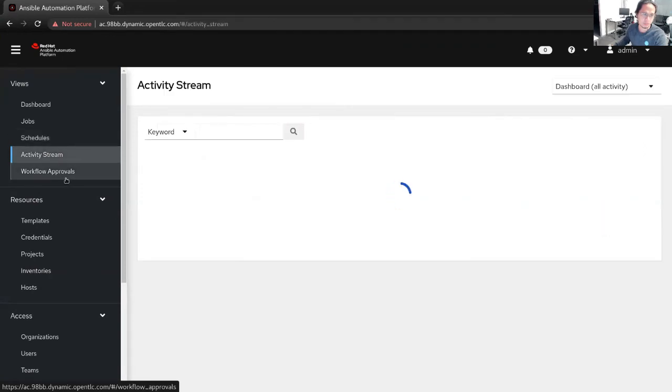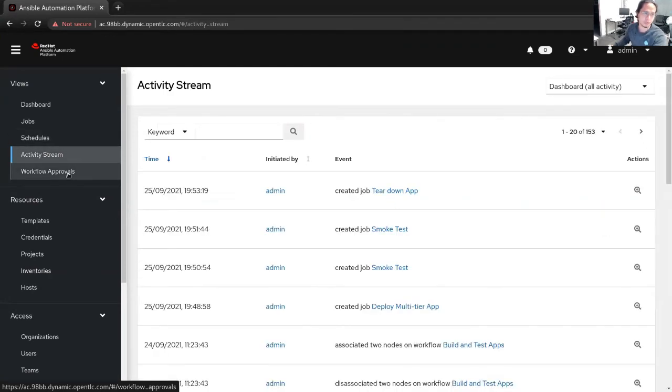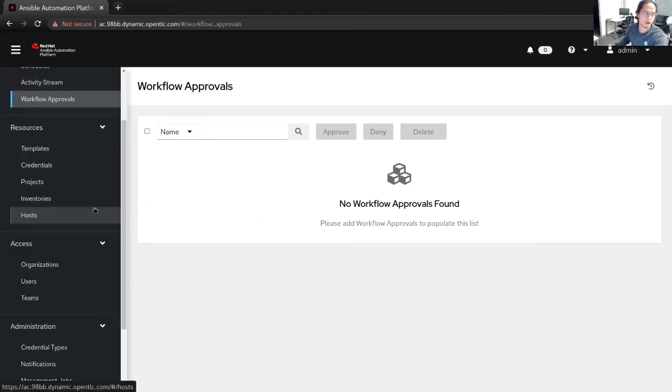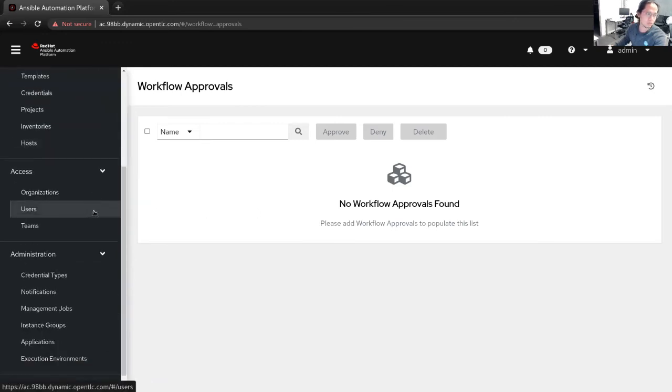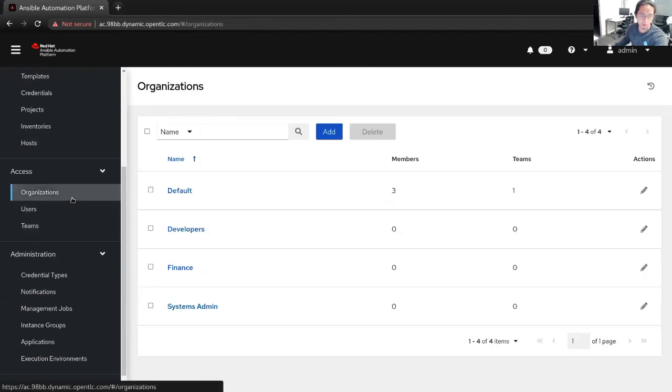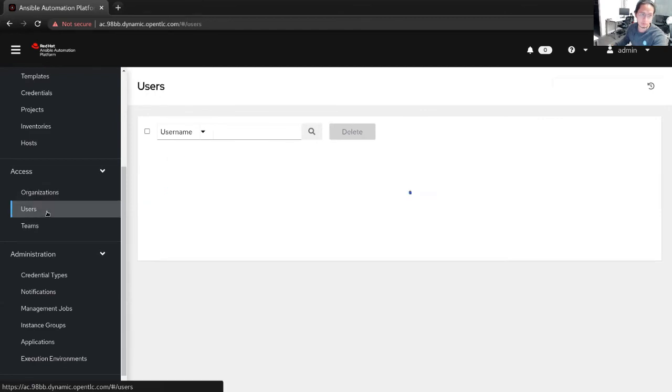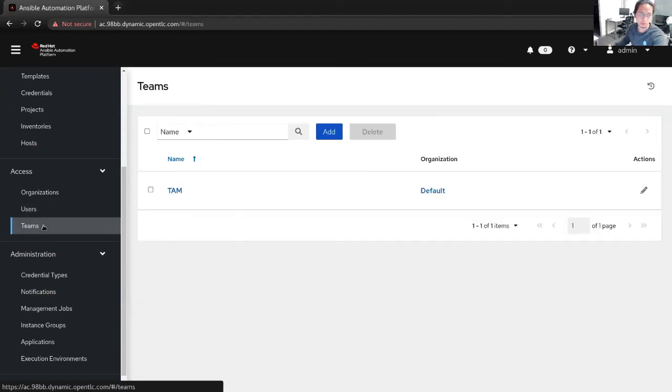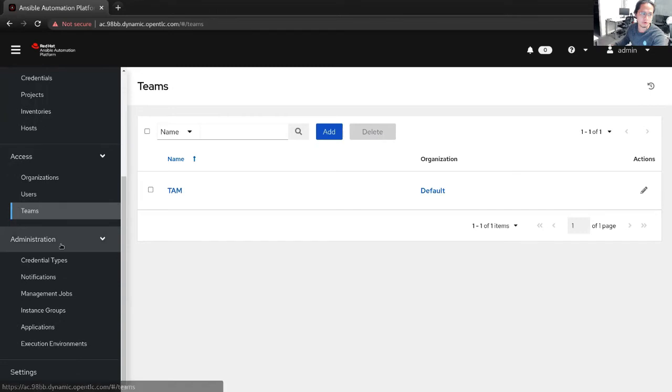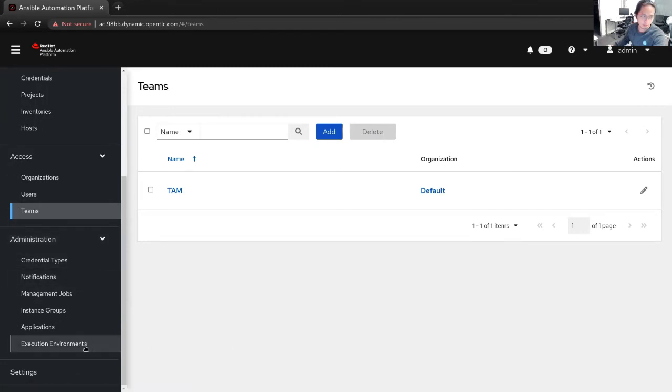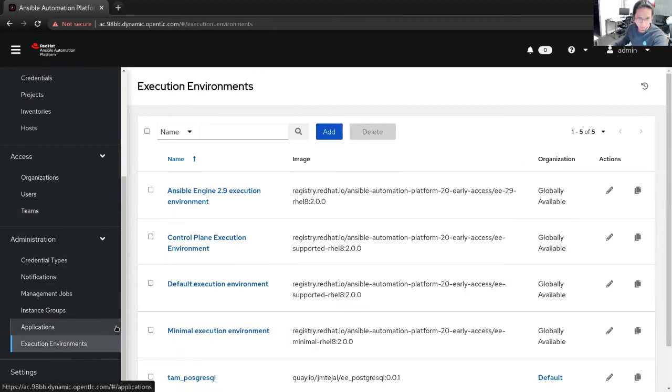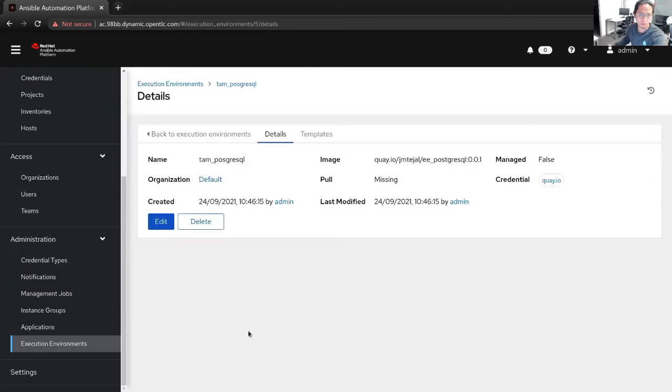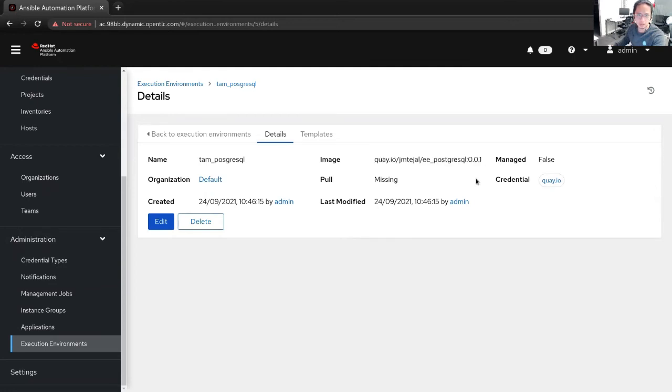You have activity streams, the things that's happening around the automation controller. And if you have any pending approval, workflow runs, job runs, and all those. I'll go first to the access. On automation controller, you can basically create different organizations so that teams will have their own space where they can run and create their automation. We have individual users that we can assign to different teams and different organizations. Remember the execution environment that we had earlier? I put them in on the automation controller. As you can see here, I named it the stamp PostgreSQL. I actually pointed it to my repository on Quay.io. And I put in my credentials as well for Quay.io.